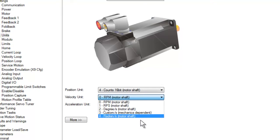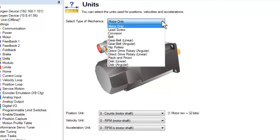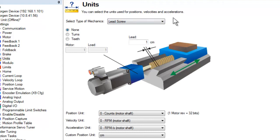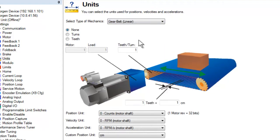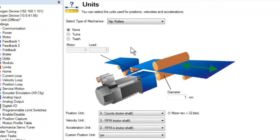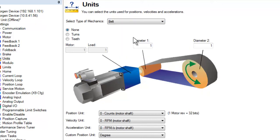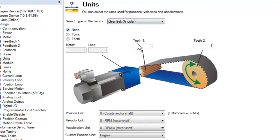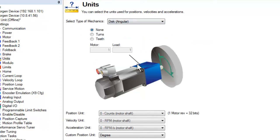In addition to motor only, there are many different mechanism types from which to choose. Among these are linear devices such as lead screw, conveyor, gear belt, nip roller, and rack and pinion. The rotary mechanisms are belt, gear belt, direct drive rotary, and disc.